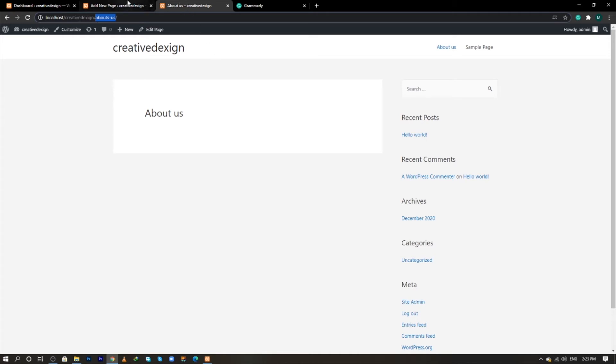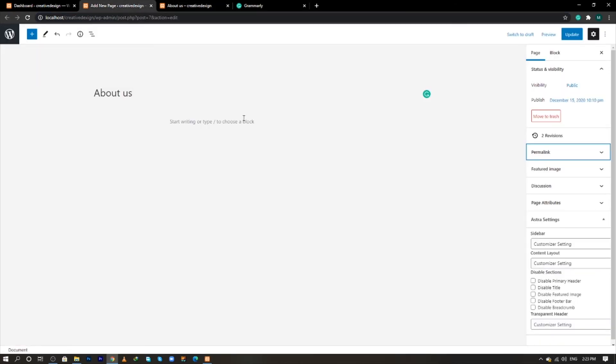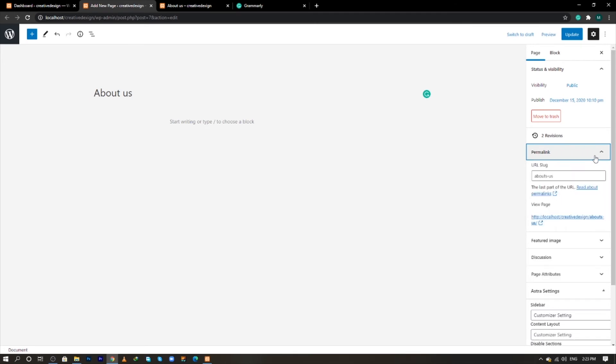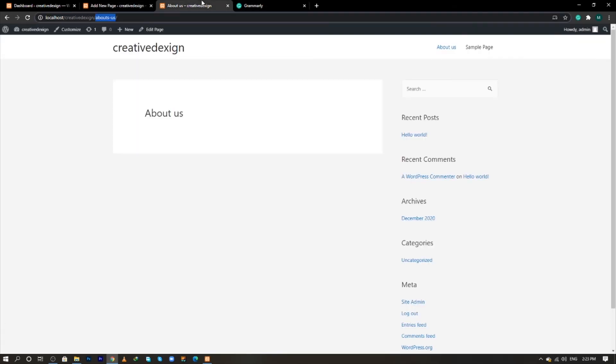the page again, and now in the Permalink section you will see URL slug. So what you have to do is correct the spelling to 'about-us' and now click on Update. Now come to the About Us page and